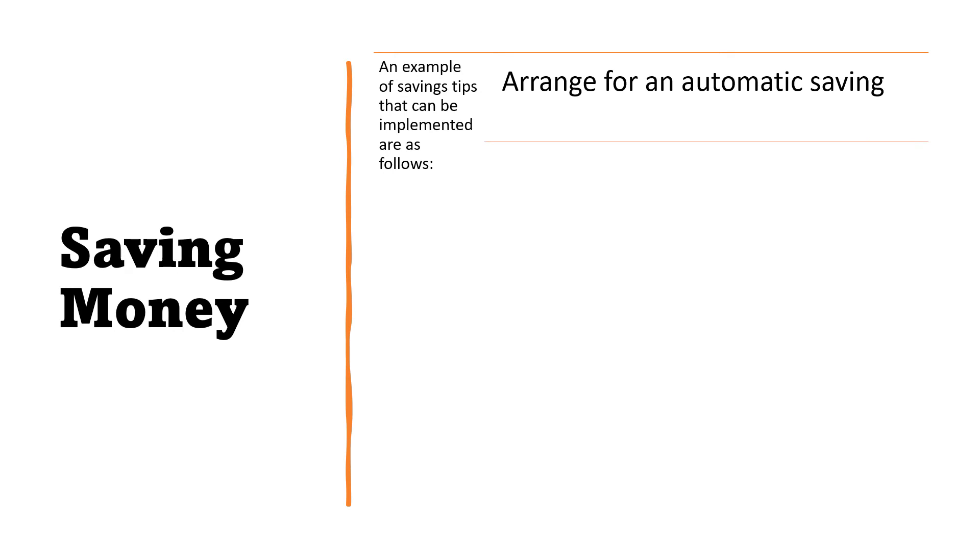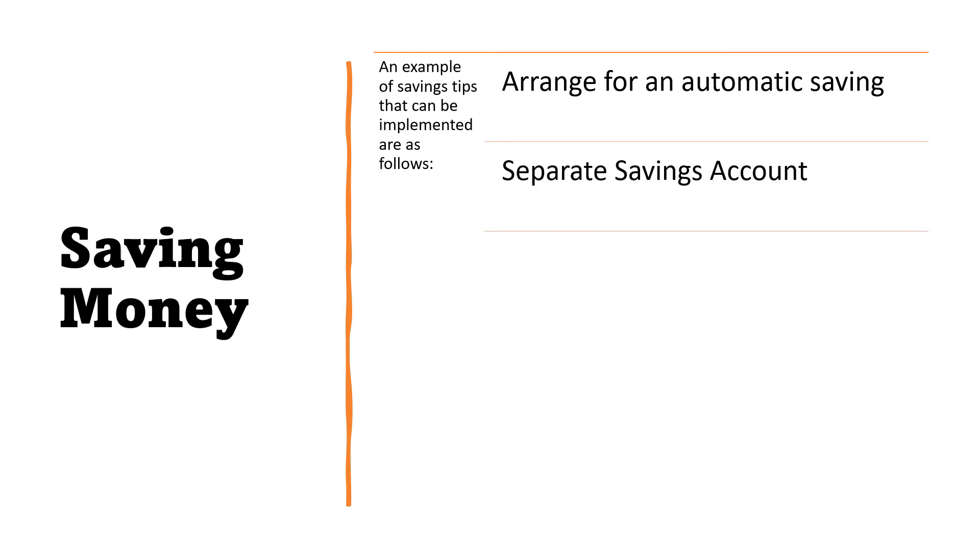An automatic arrangement with the employer's bank for savings deposit at a fixed amount each payday. Next, separate savings account. A separate savings account different from a primary checking account will help in avoiding buying unnecessary things. This will limit access or knowing how much money is in the savings account that keeps you away from impulse buying.